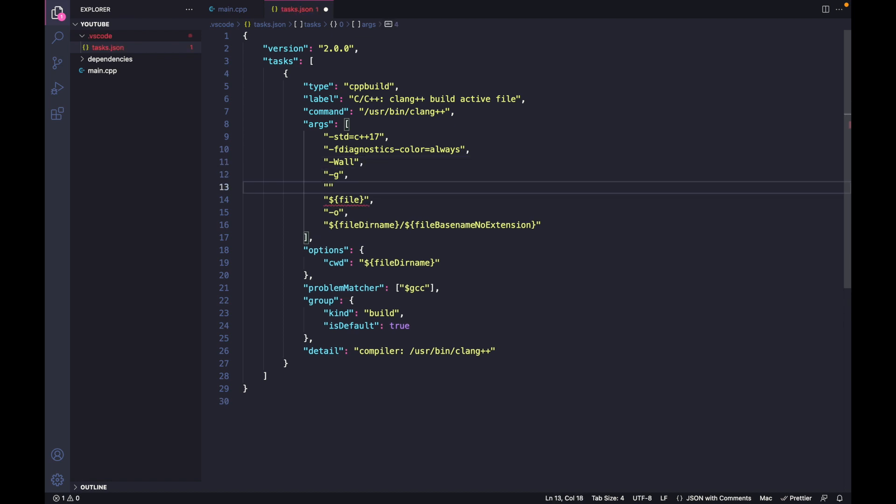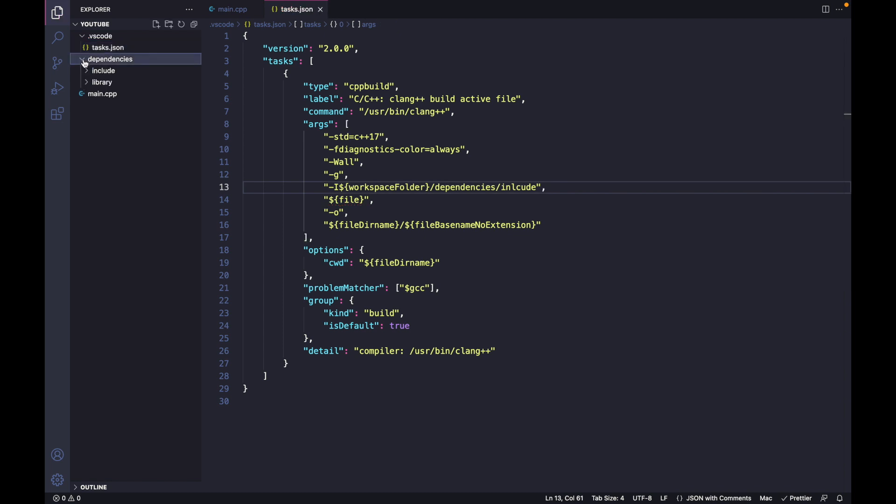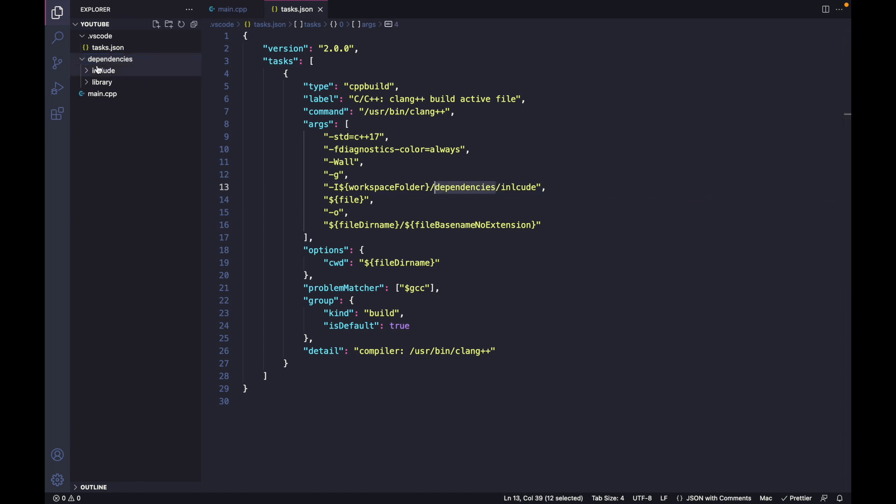Then let's specify the path to our include files with the -I flag. Workspace folder means our project folder. I have named my folder dependencies - if you have a different name, just write that name in here. Then inside that I have an include folder where all my include files are located.